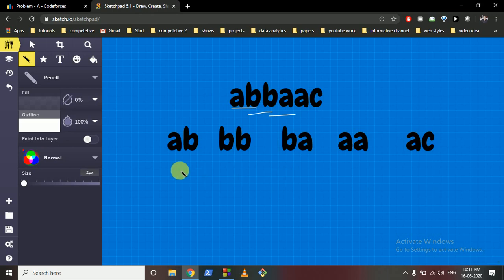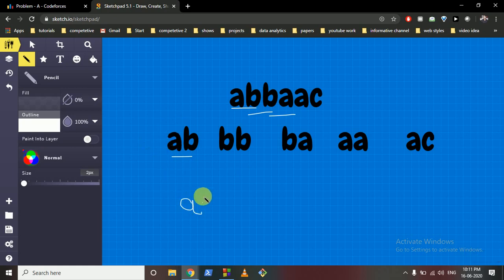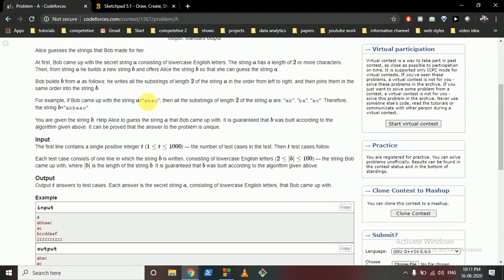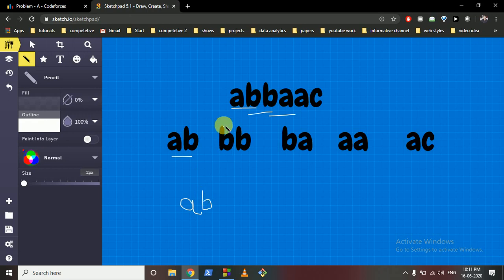What you can easily see is that in the reconstructed string A, the first substring AB should always be present. Because in the original string A you always take the first two characters as a substring, those first two characters must be the first part of the answer.